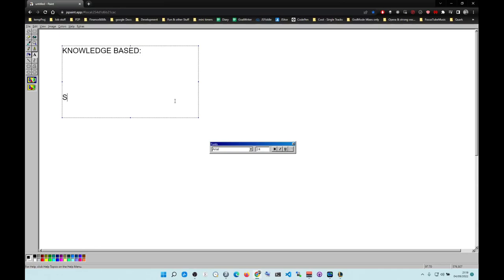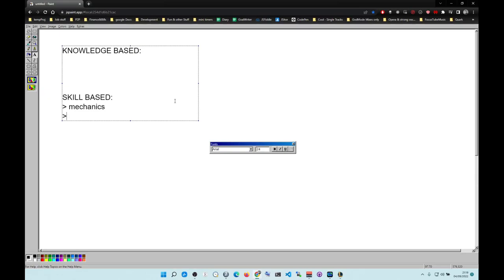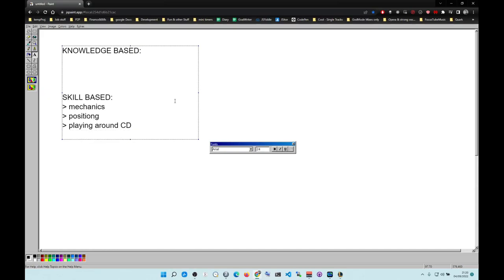Skill-based includes your mechanics, positioning, playing around cooldowns, and understanding matchups. Understanding matchups could be knowledge-based as well, but you need experience. No coach will have experience of the full game or about the matchups.